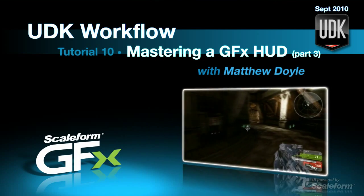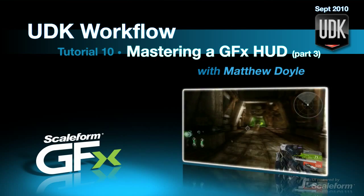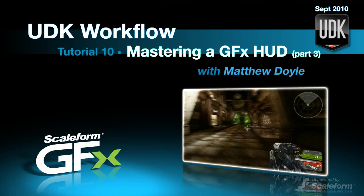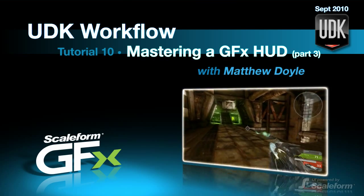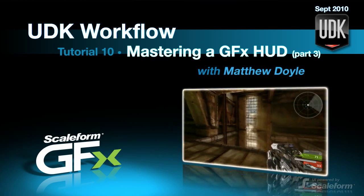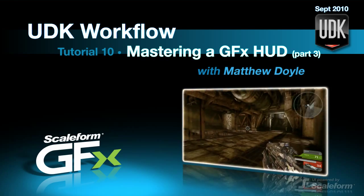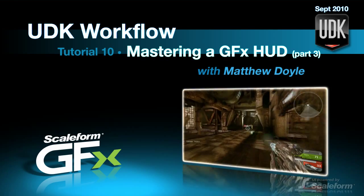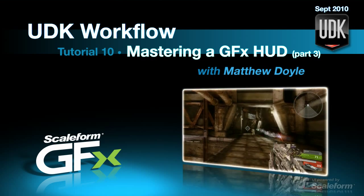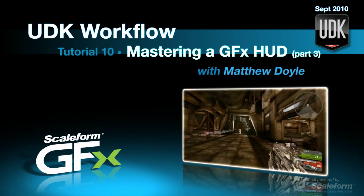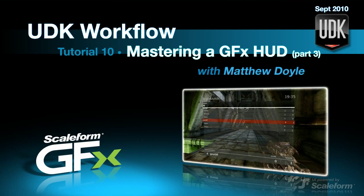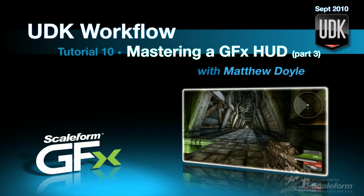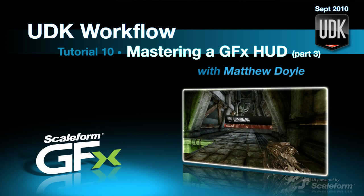Welcome to another exciting UDK tutorial, folks. Matthew Doyle for Scaleform here once again. This is the third tutorial on mastering a GFX HUD in UDK. We'll be going over the main HUD class, gfxminimaphud.uc, in the September 2010 UDK build.